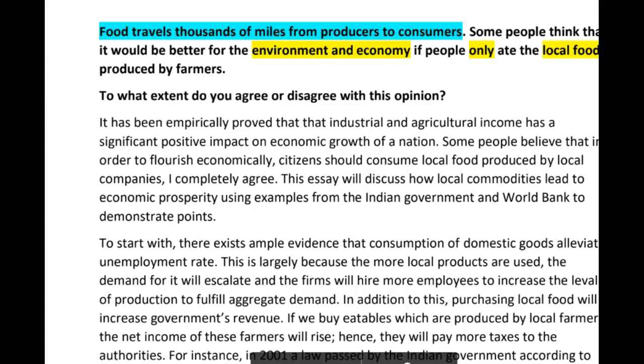Hi there, another set of essays from you — great to see you working so hard. Let's take a look at the essay about local food and whether it's better for the environment and economy.